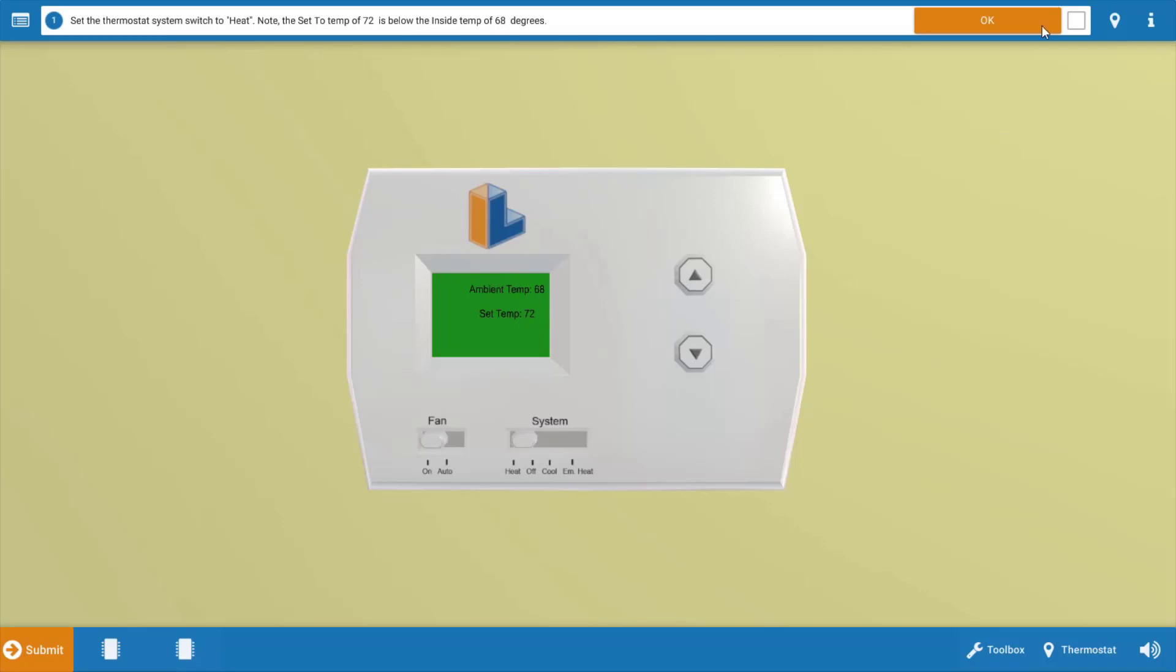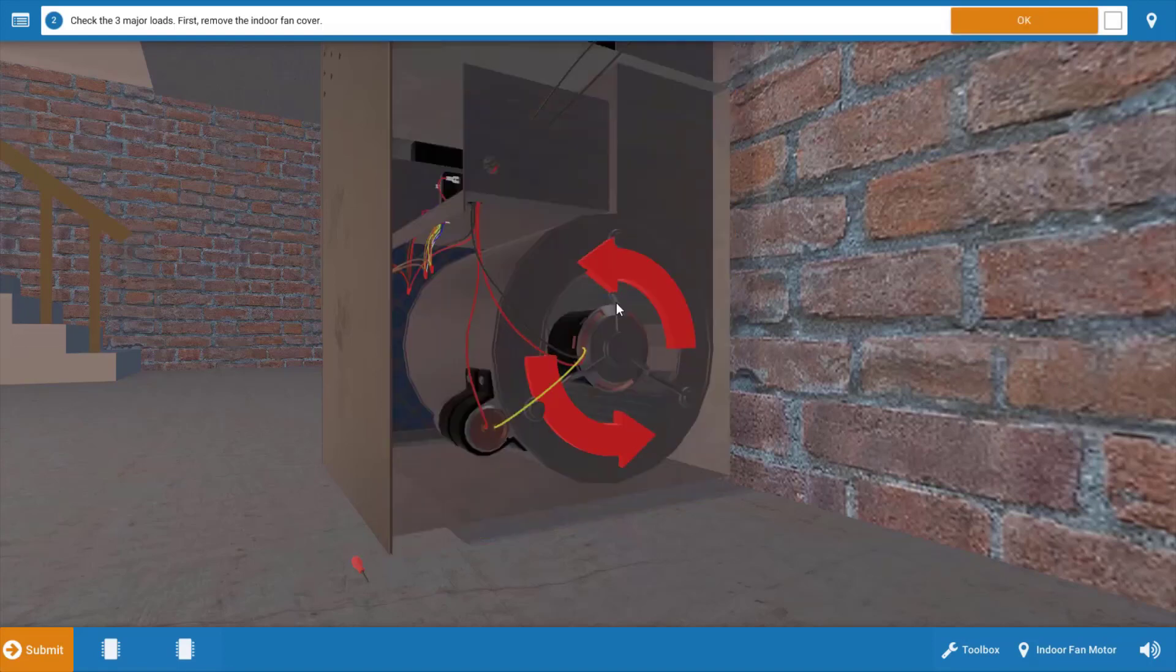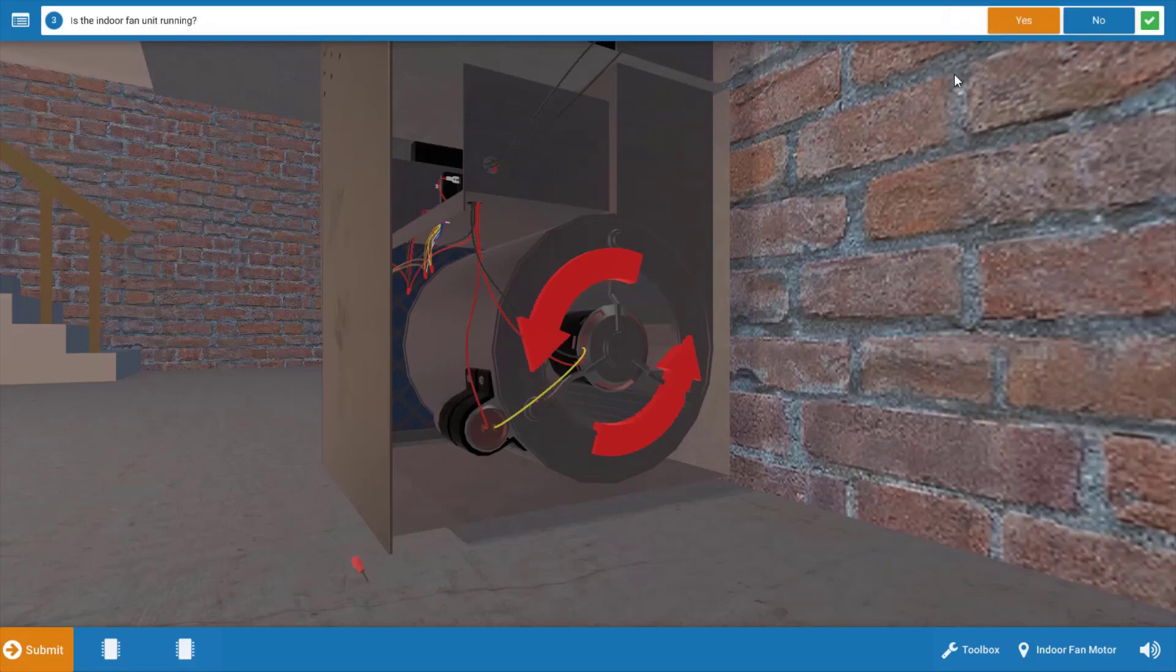Next, we're going to click OK on the procedure guide, and we're going to take a brief inventory of which electrical loads are operational. We're going to begin at the indoor unit and check the blower operation. As we can see here, the blower is operating, so we click OK and click yes that the blower is operating.